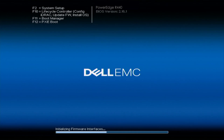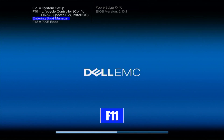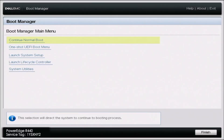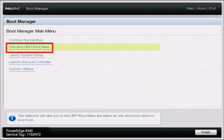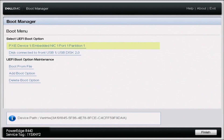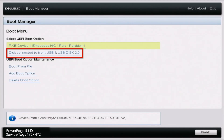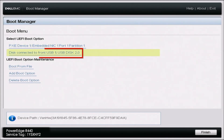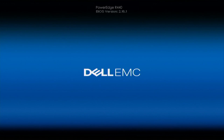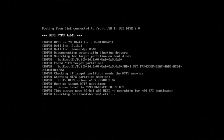Go ahead and boot up your server. During POST, press F11 to enter into the boot manager. Once you're in boot manager, select the one-shot UEFI boot menu. Then scroll down and select your USB drive, and this will load you into the Windows Server installation.